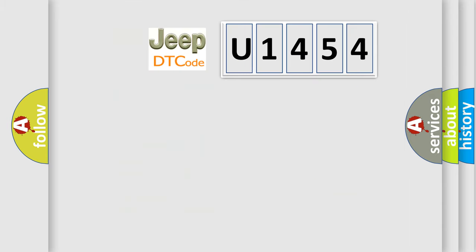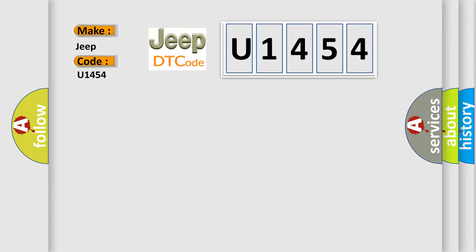So, what does the diagnostic trouble code U1454 interpret specifically for Jeep car manufacturers?